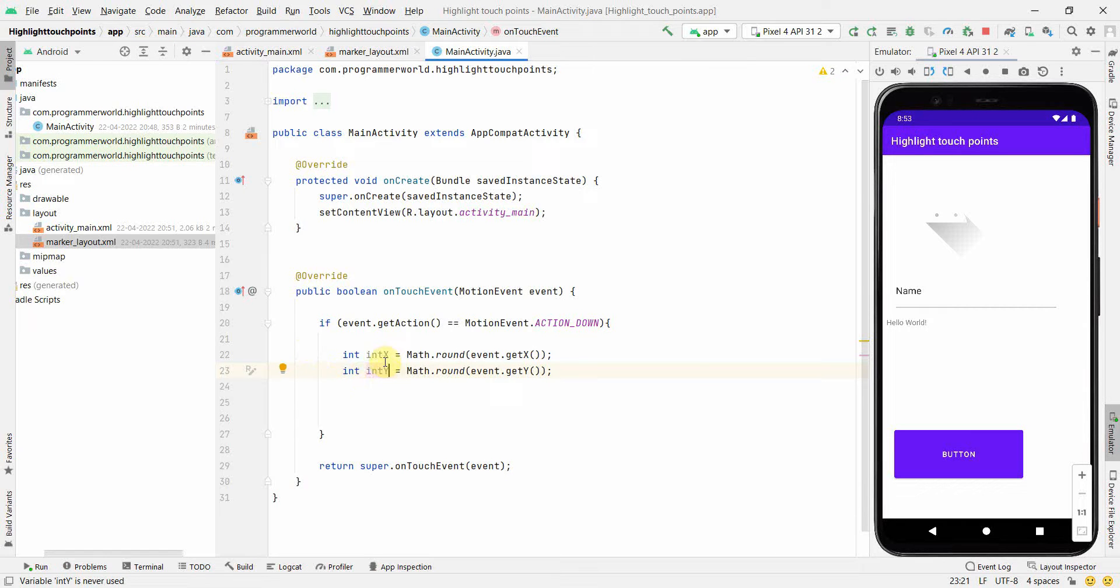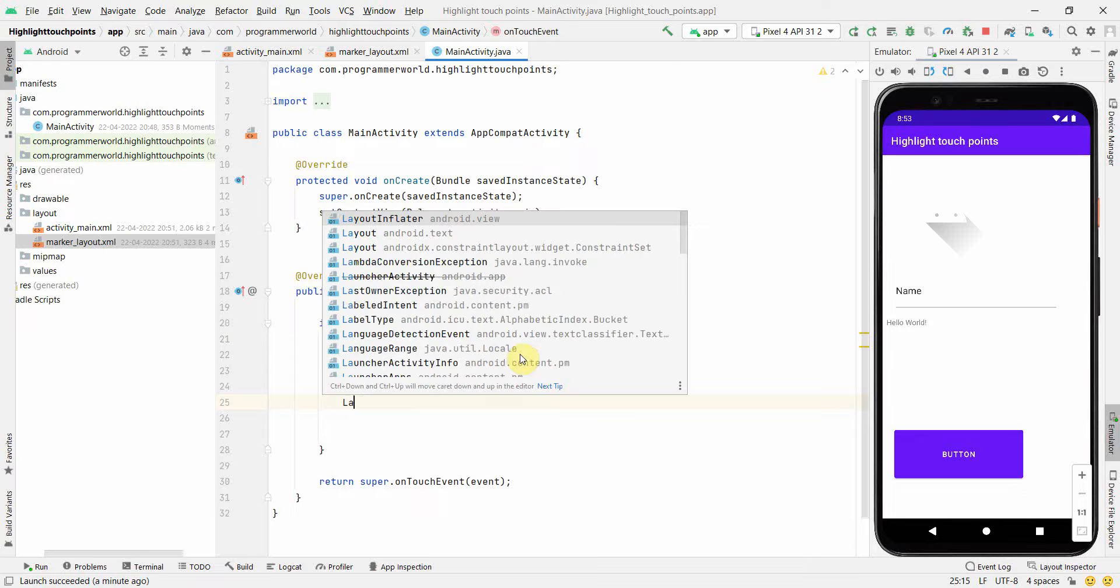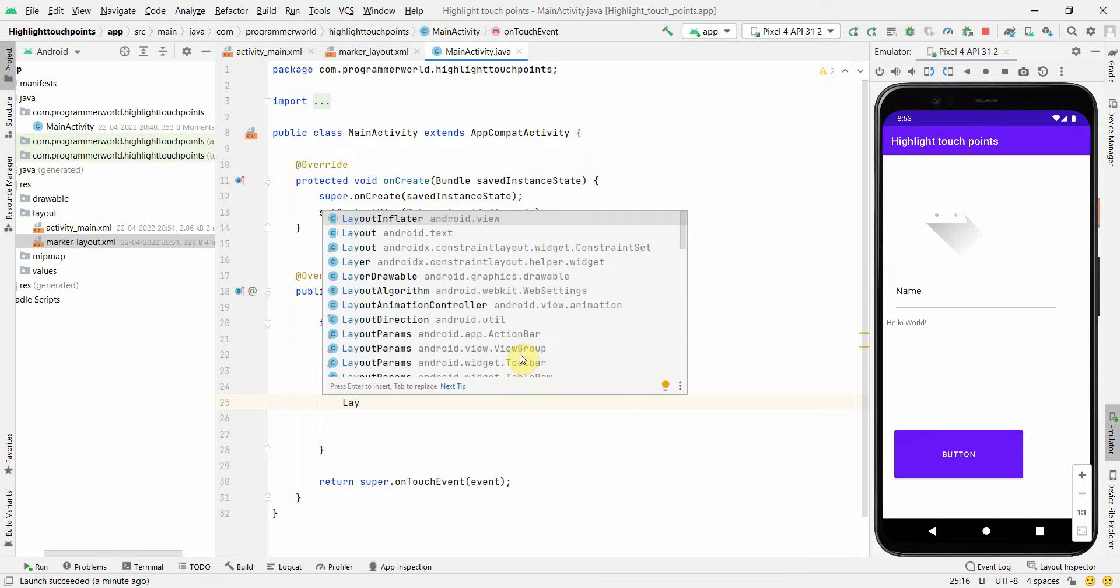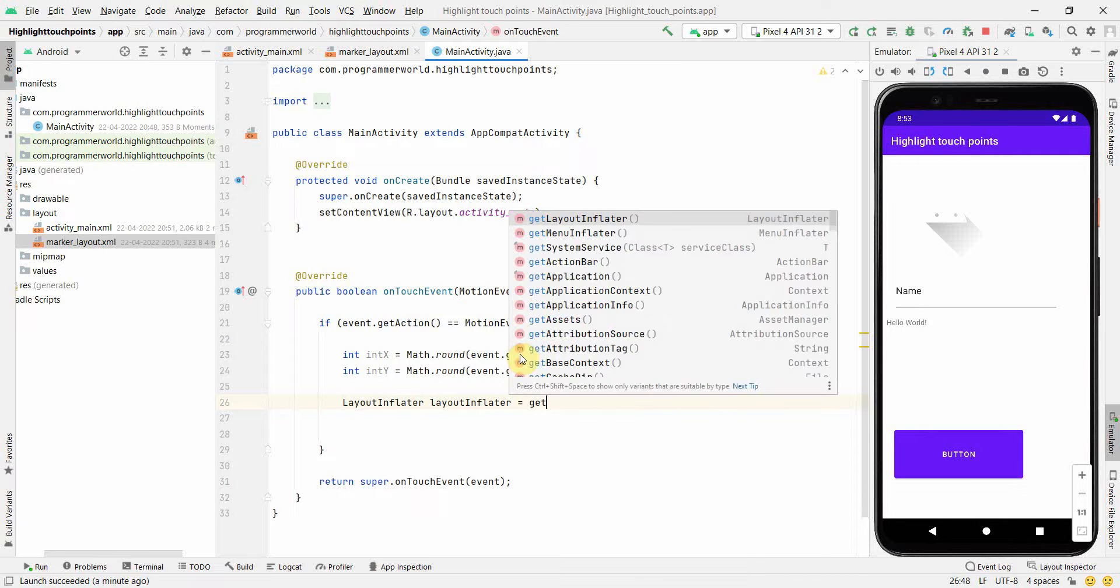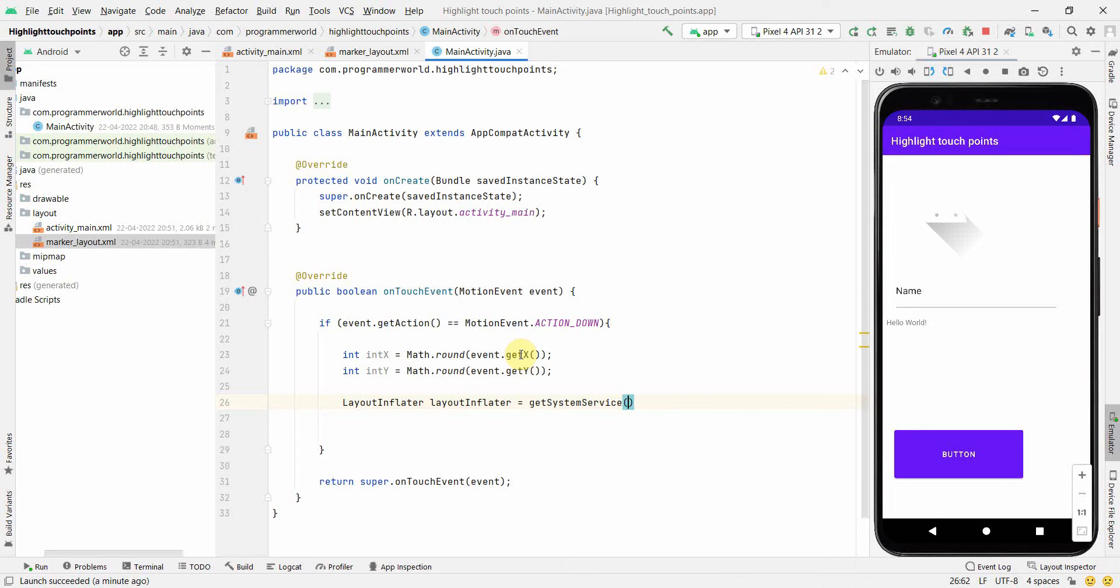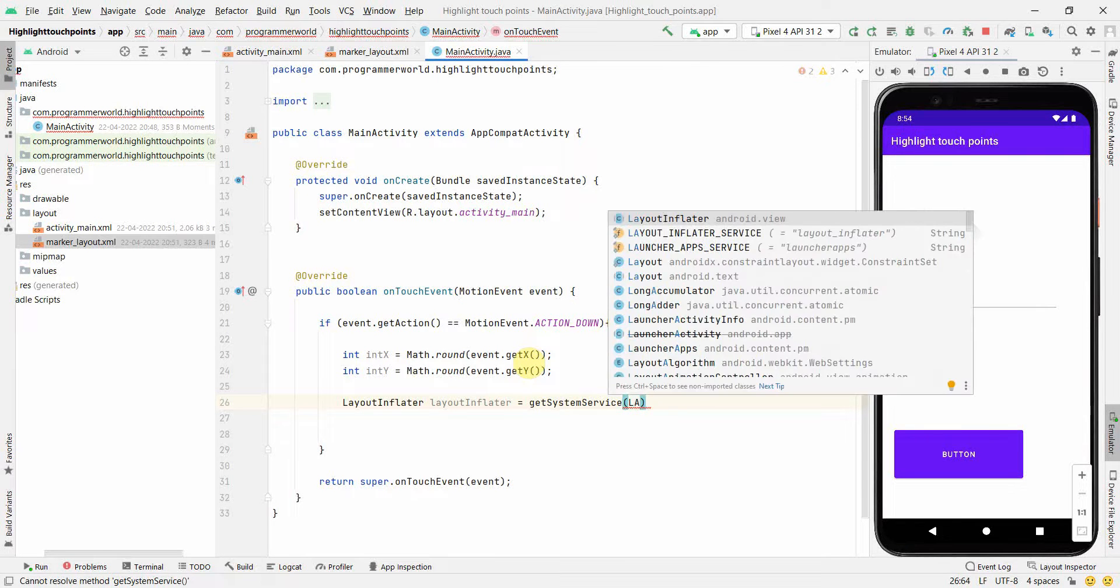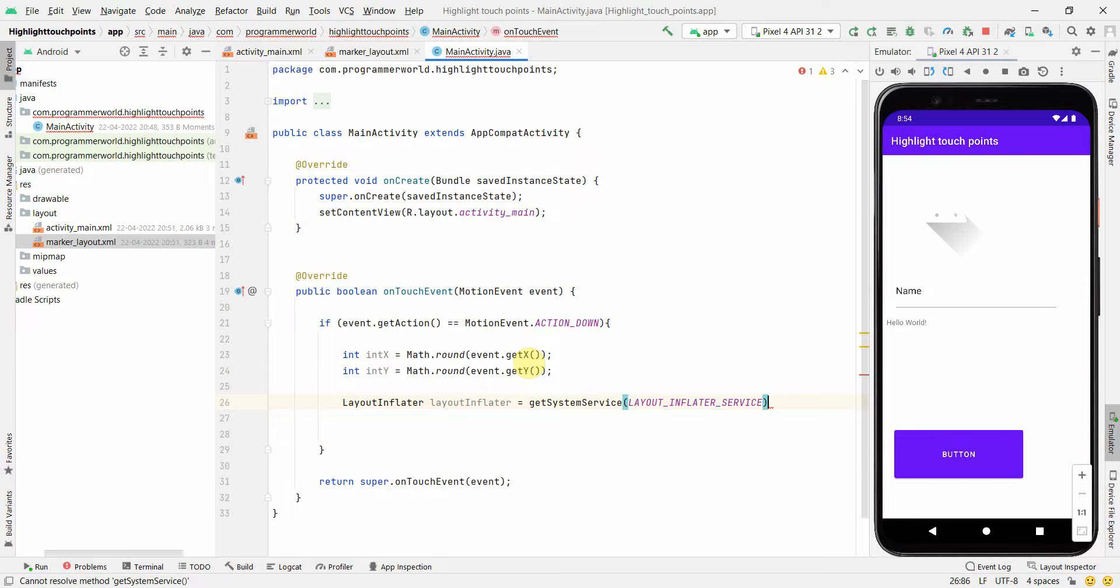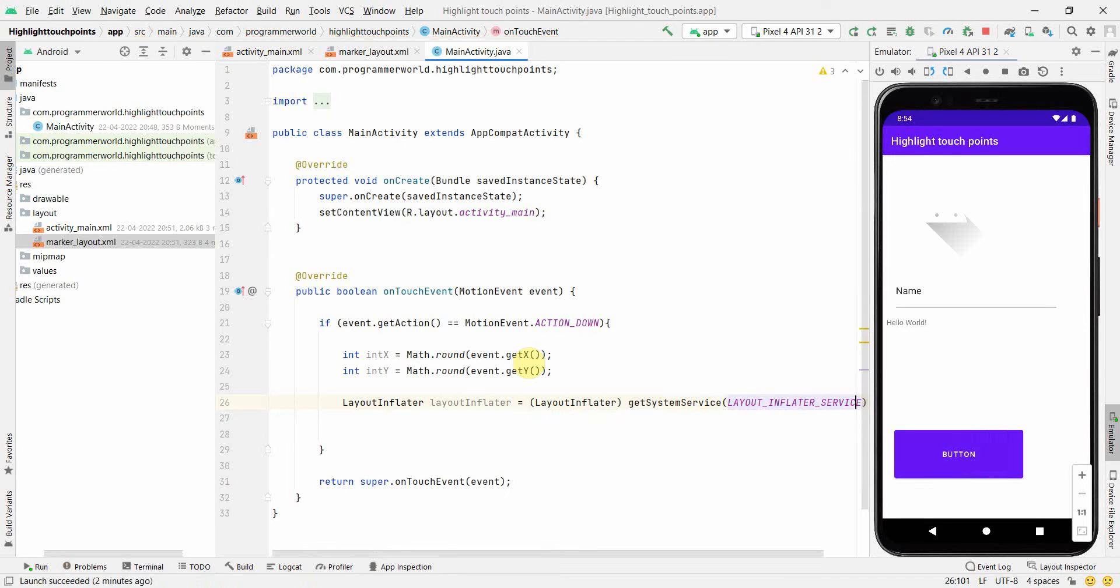We'll use this x and y coordinates as the points where the marker has to appear. Now we will create something called LayoutInflater. We'll take it from getSystemService.LAYOUT_INFLATER_SERVICE. We may have to typecast it to LayoutInflater.